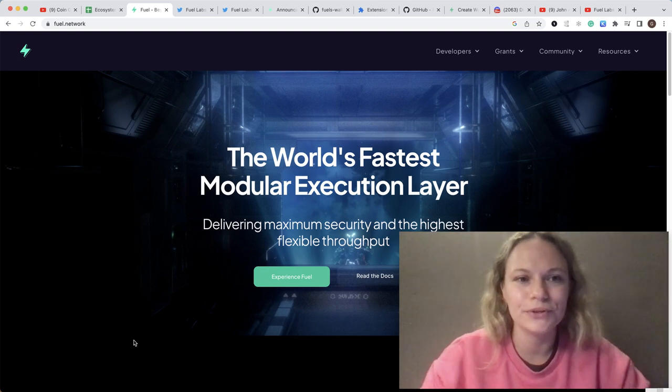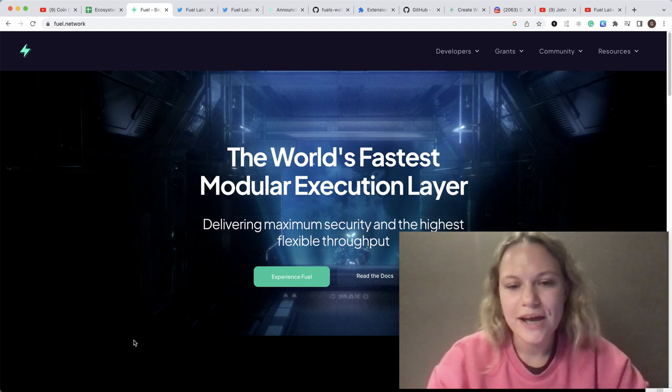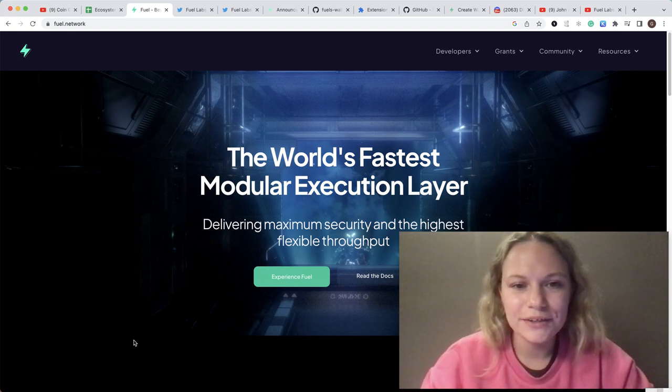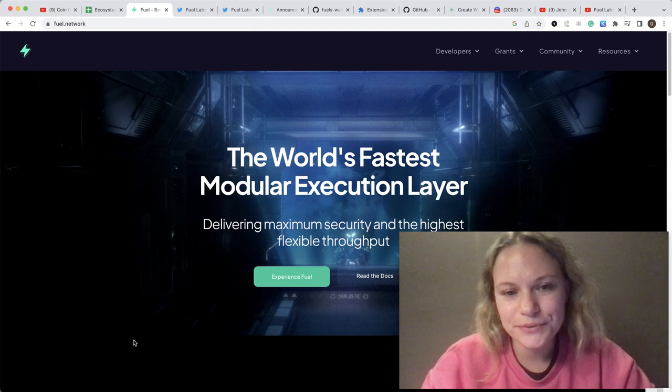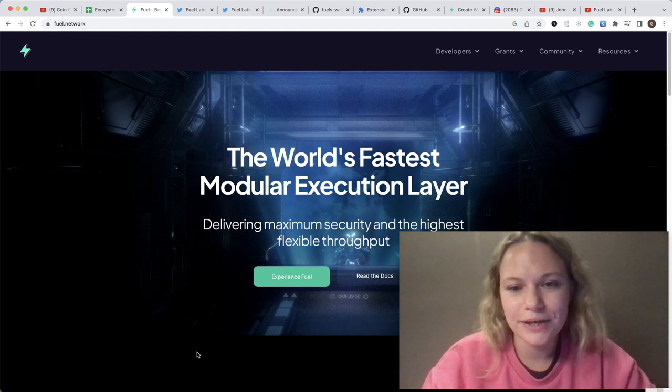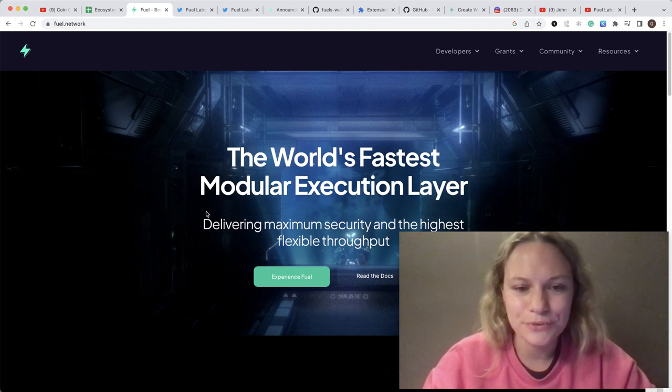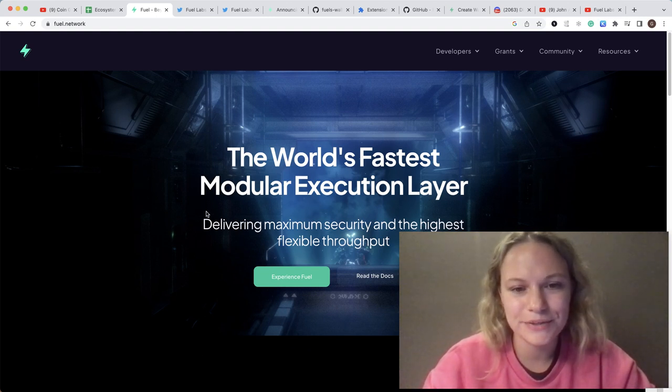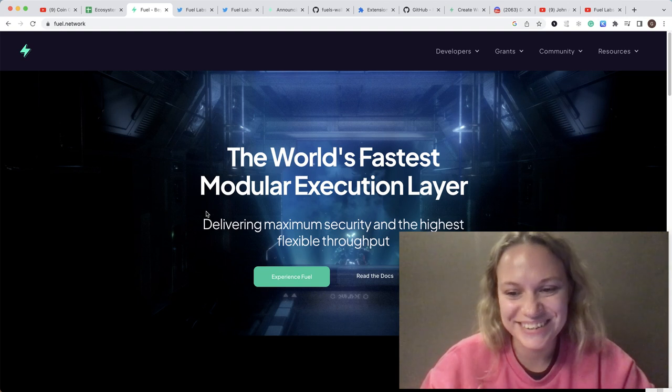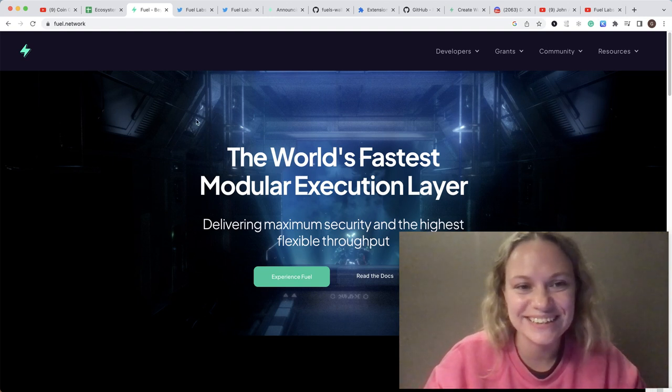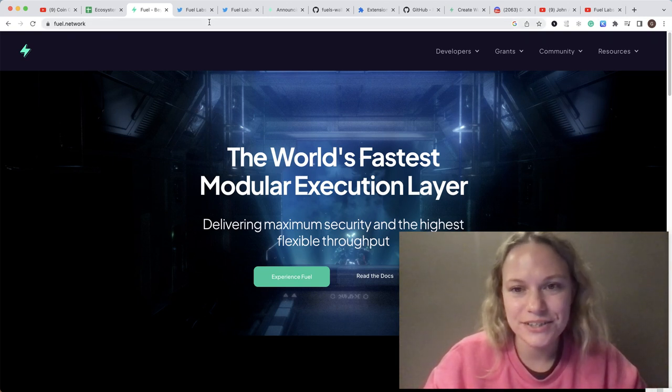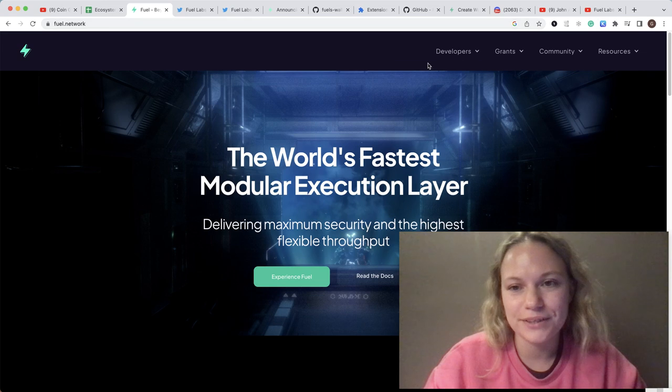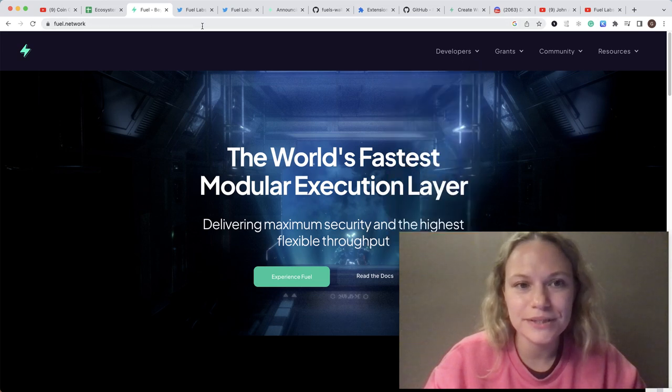Fuel is a new modular execution layer solution and it is a brand new network, just in the early beginning stages. They're encouraging new developers to build on Fuel Network. They have their own language and the technology itself is very great.